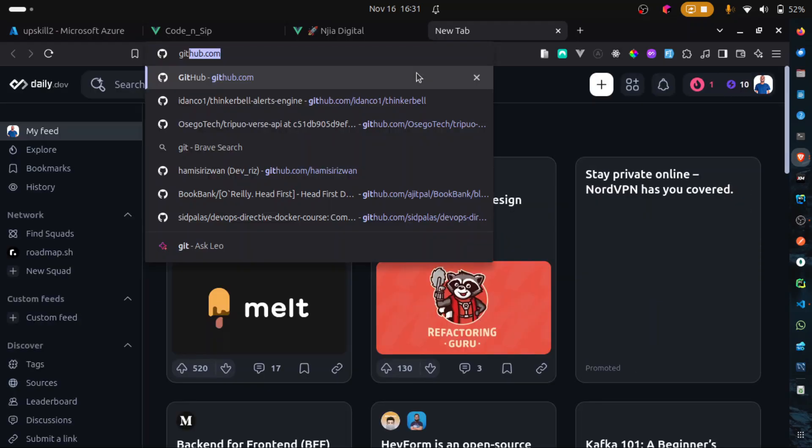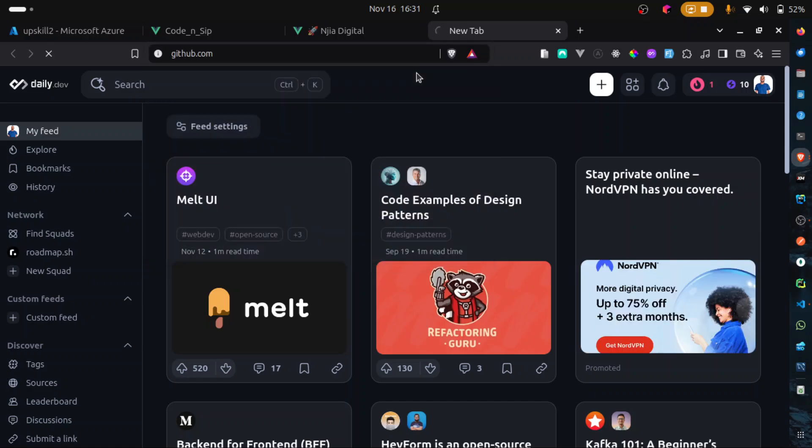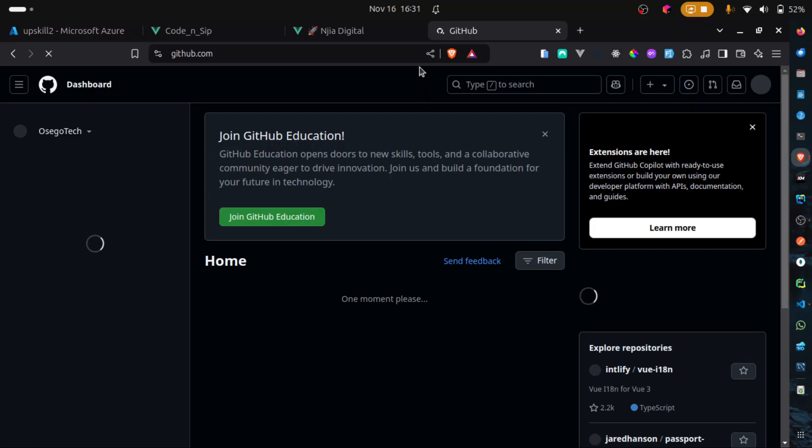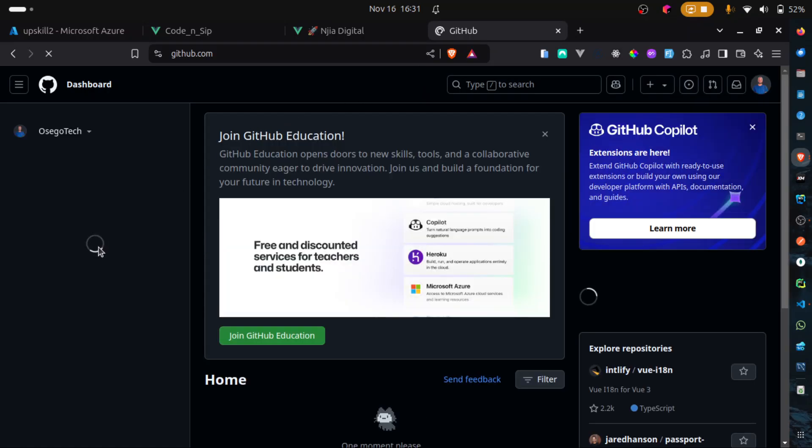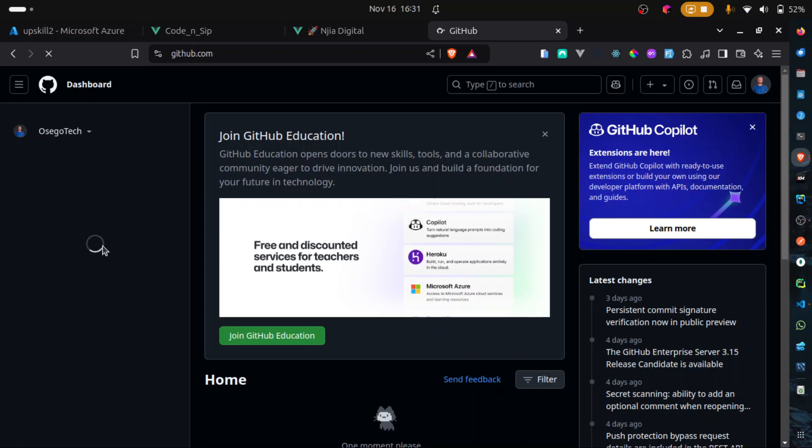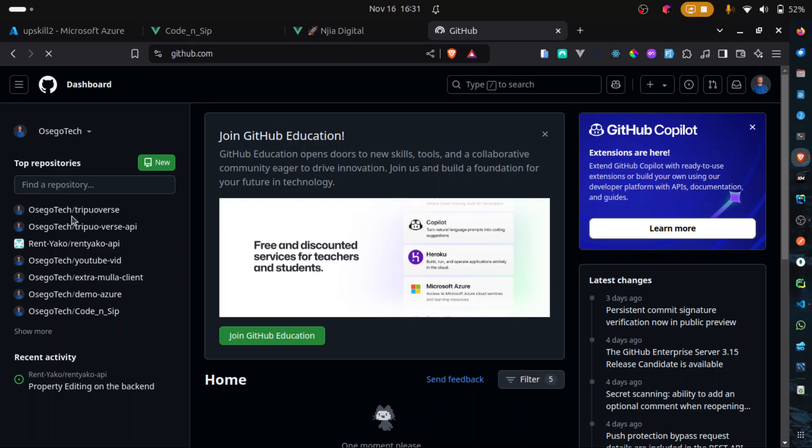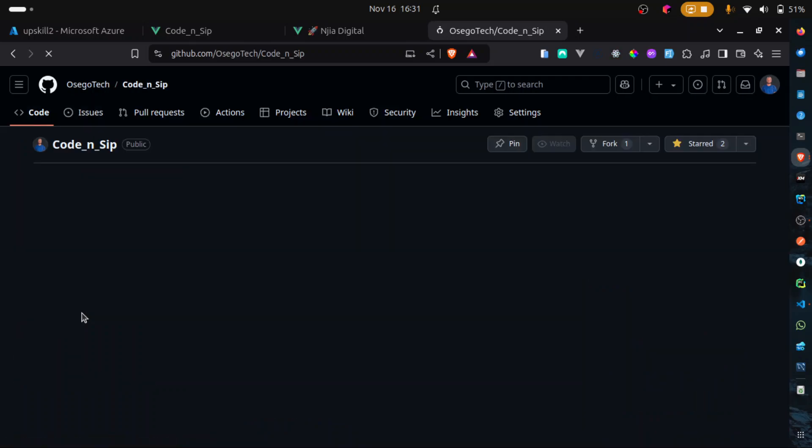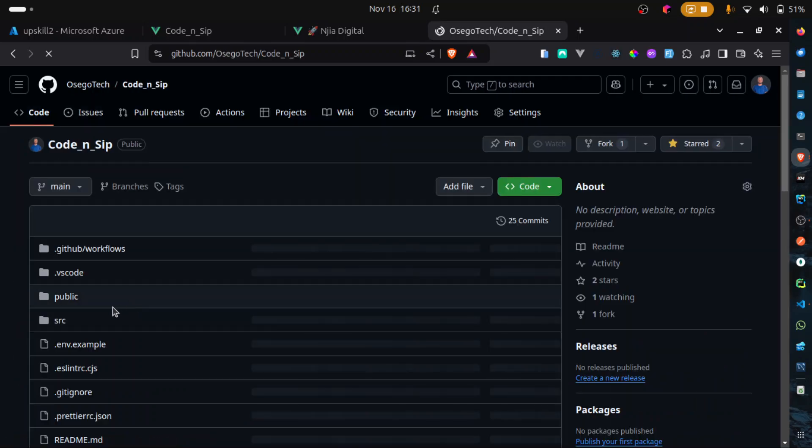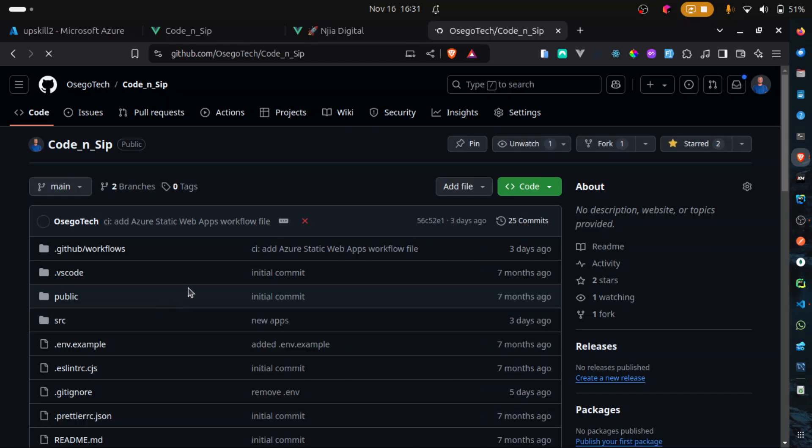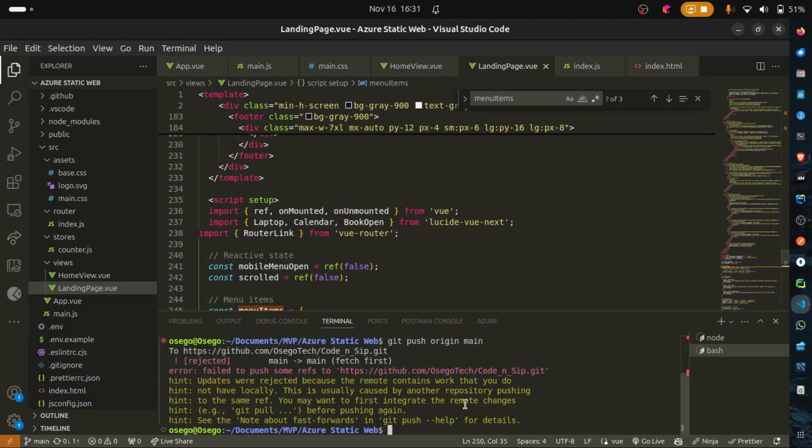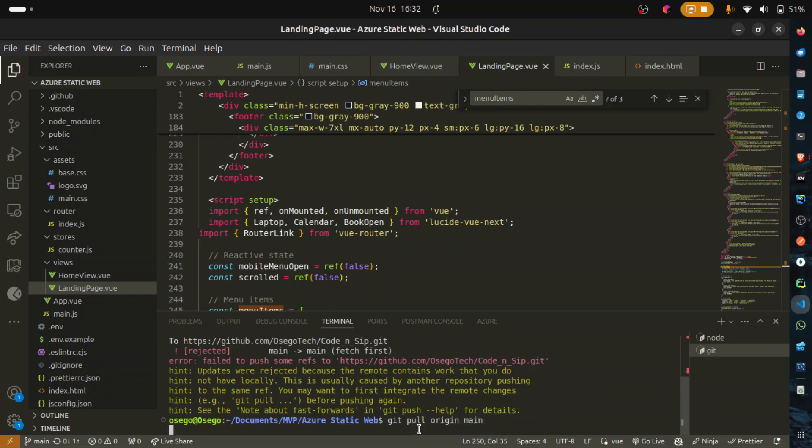GitHub.com. Fantastic. Now, in GitHub.com, what I want to do is to go to my repository. Now, remember, our repo was code and zip. So, click on that. Fantastic. And now, we should see our changes once they are pushed here. Let's go back to our VS Code and see. Okay. So, we have some updates. So, the first thing we want to do is to pull all these updates. Git pull origin main. We want to first pull them and then push them together. That should happen real quick.